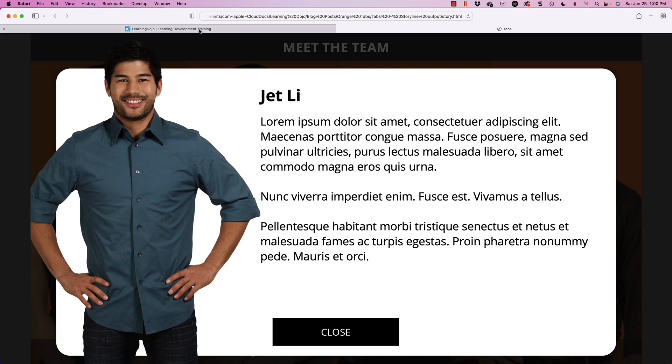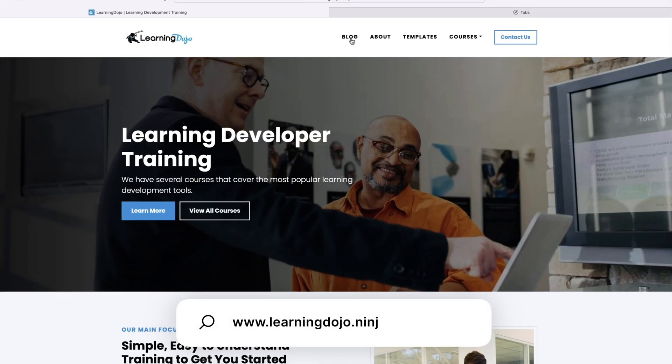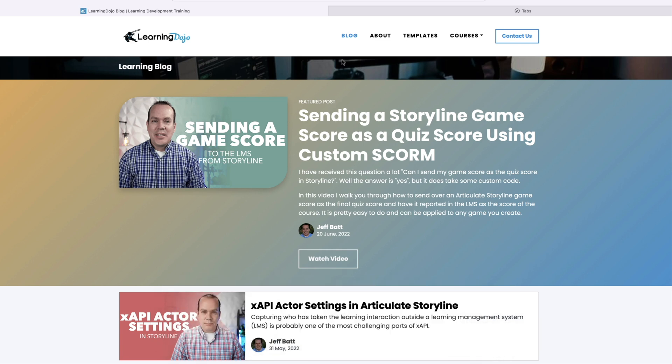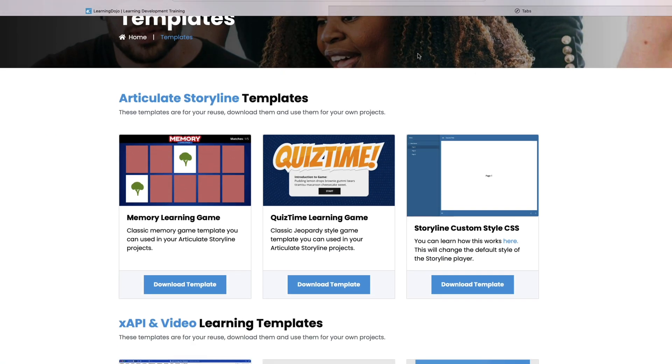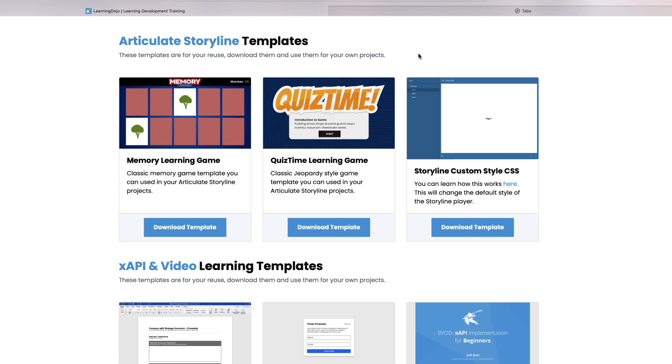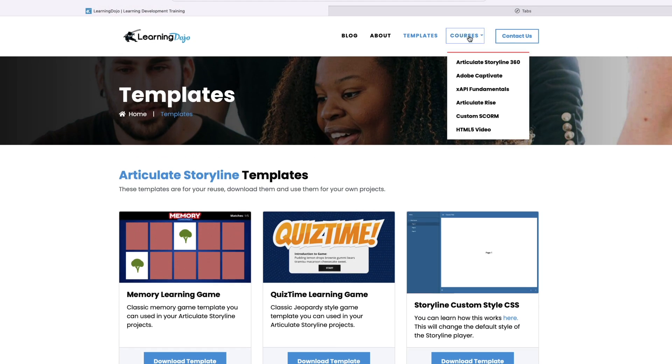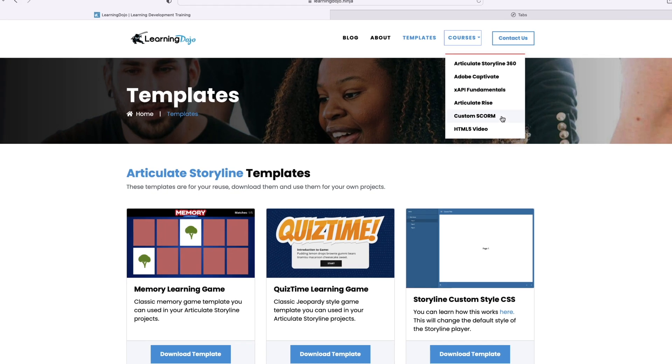All right, welcome back. My name is Jeff Batt. And if you haven't checked out my website already, go ahead and check out my website at learningdojo.ninja. Here you can check out all my previous blog posts on Storyline and Captivate and XAPI and other learning development related content. You can also go into the templates and download templates for Articulate Storyline 360, XAPI and different video templates. And also check out full courses on Articulate Storyline 360, everything you need to know from A to Z, Adobe Captivate, XAPI Fundamentals, Articulate Rise, Custom Scorm and HTML5 Video.